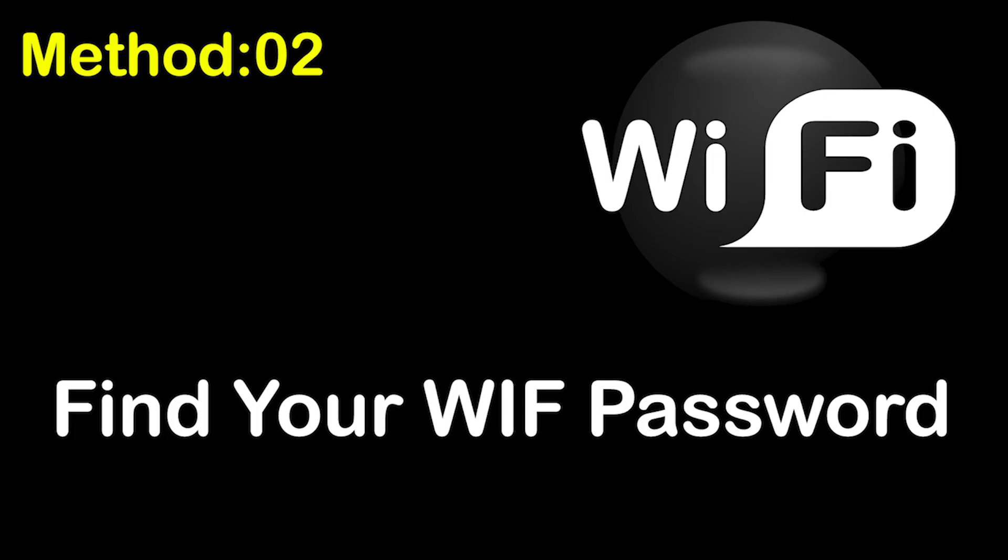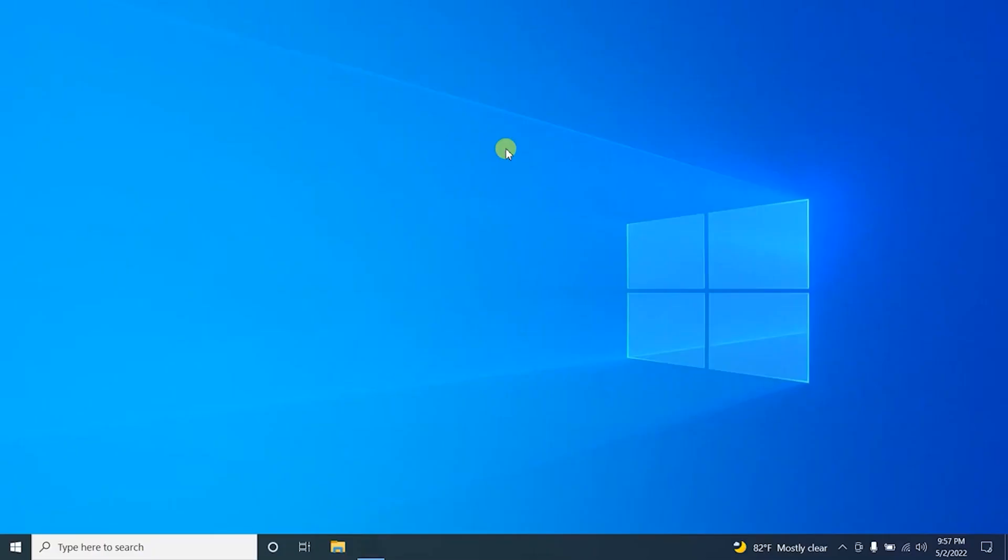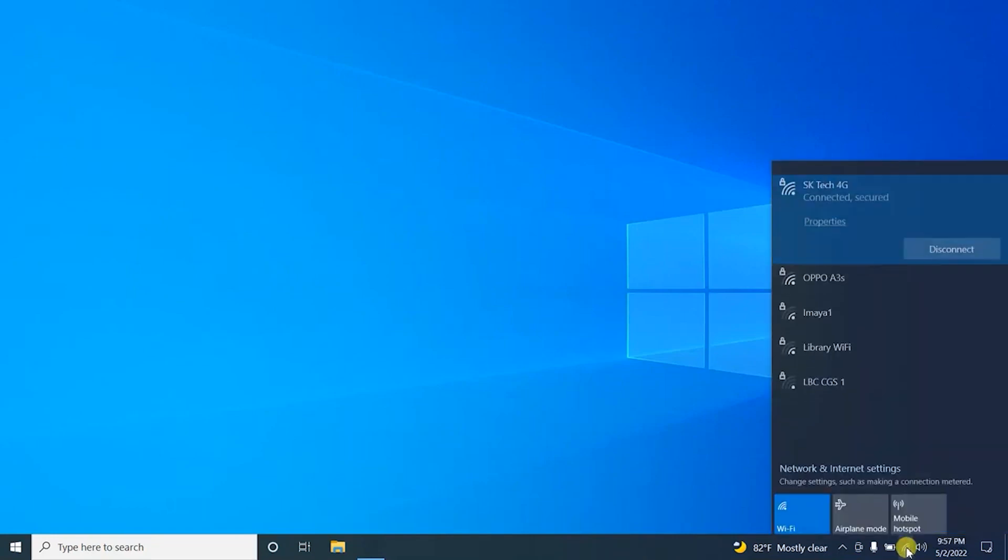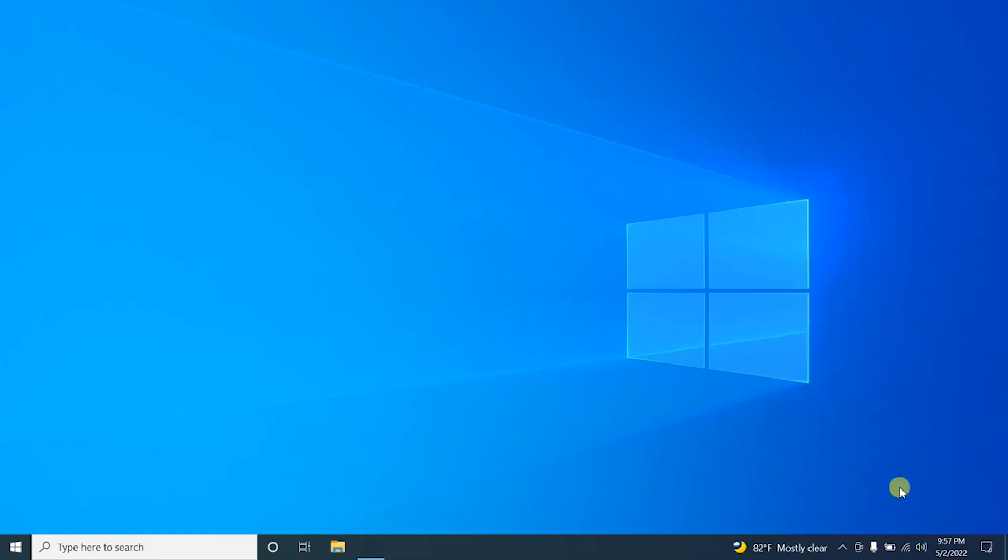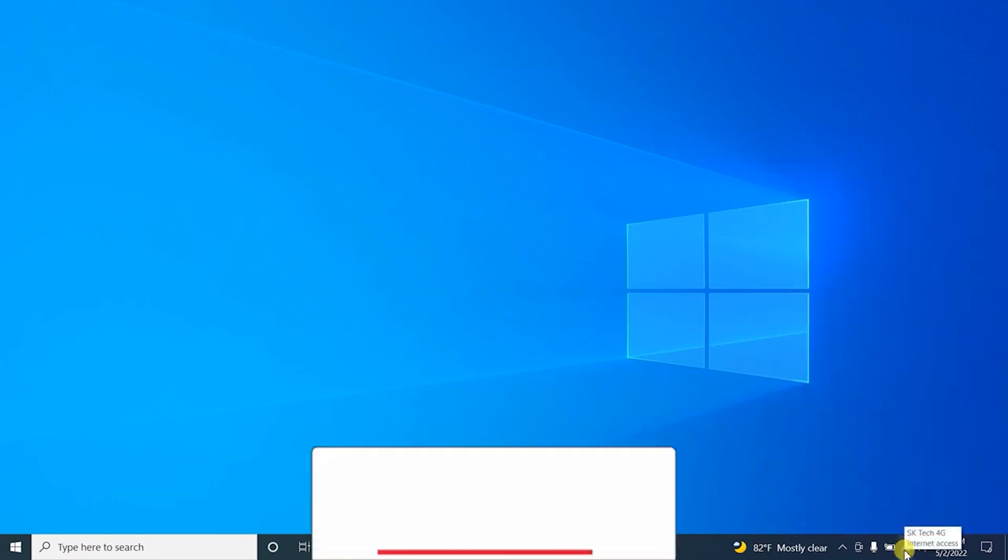There's also one more method we can use to get the current WiFi password. Let me show you. Before looking into this method, please note that using this method we can only view the password of the existing, that means the connected WiFi network.